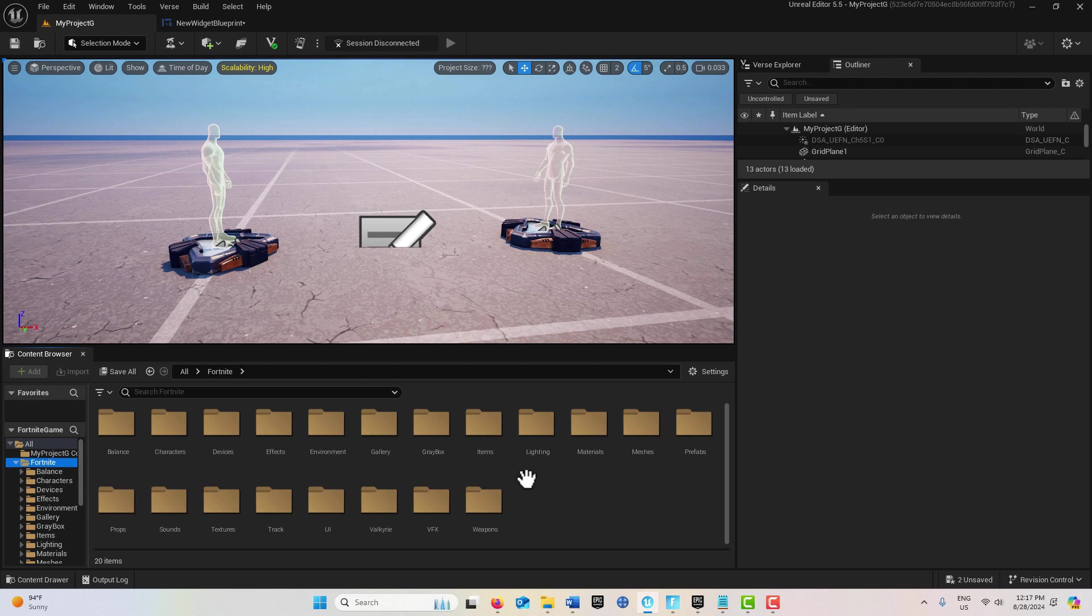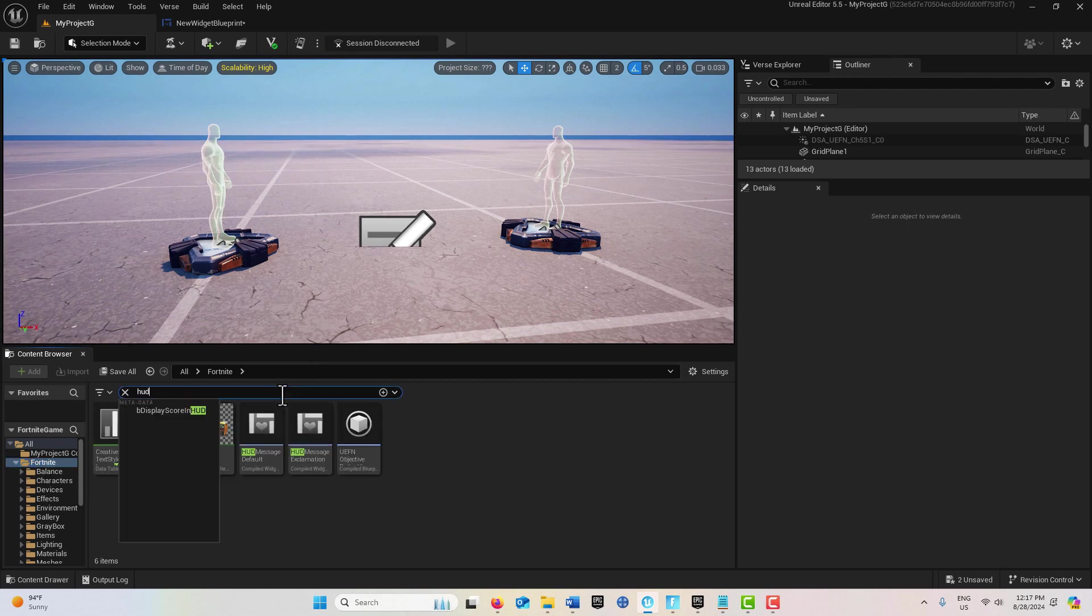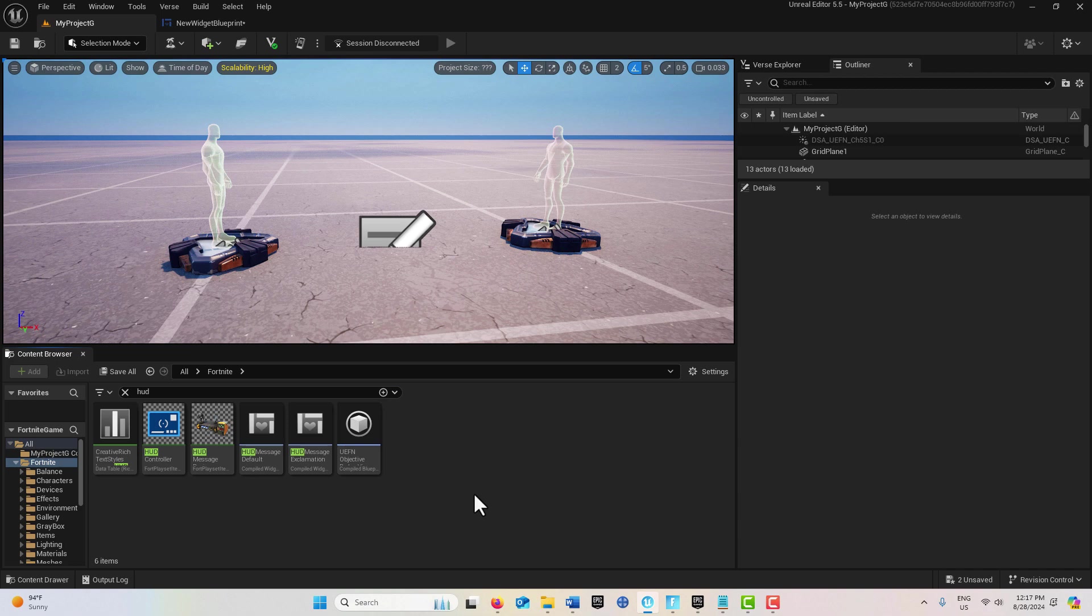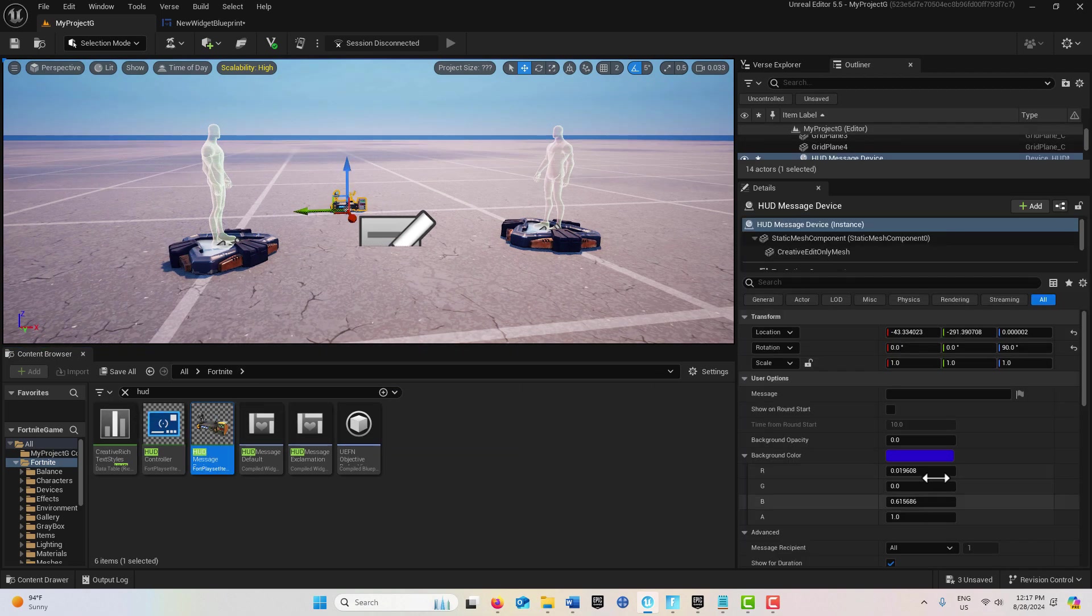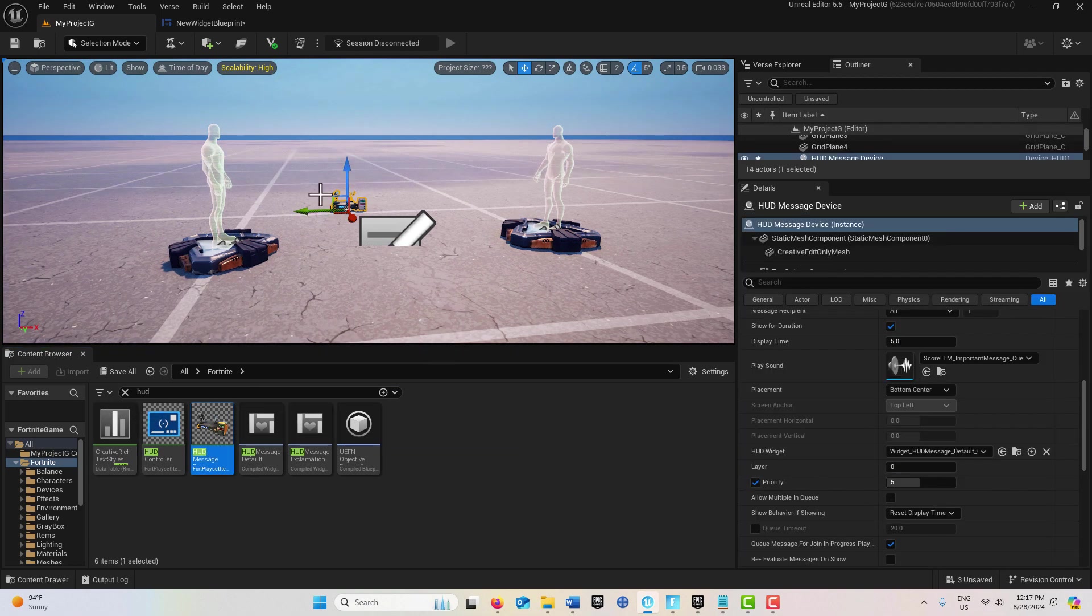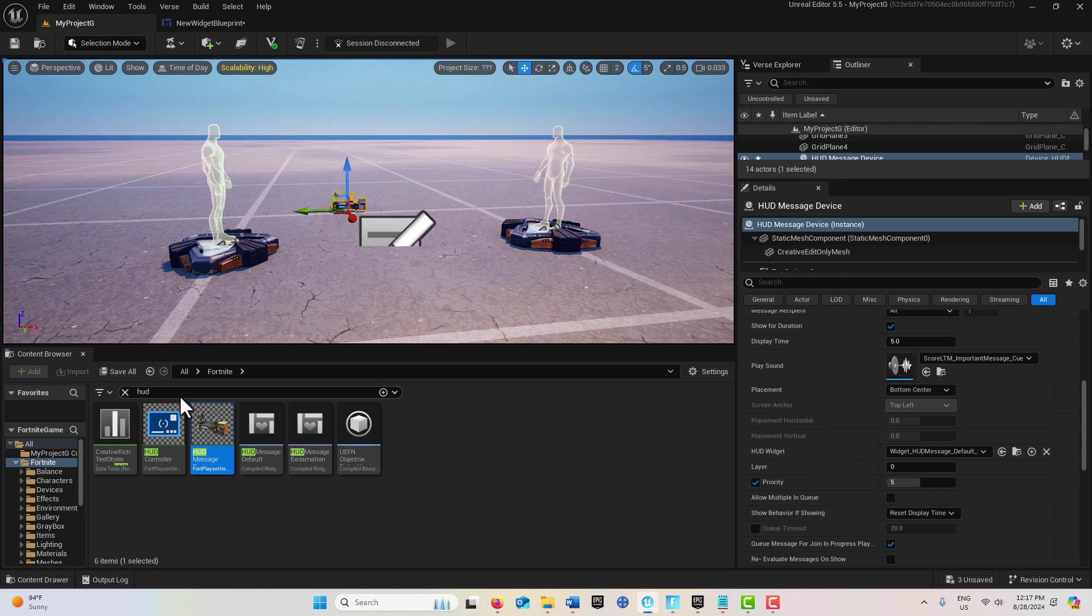Now we click on the Fortnite folder and get a HUD Message Device. Drag that onto the scene. We could set this to fire from a trigger. If you want to see it done that way, we can get a Trigger Device.